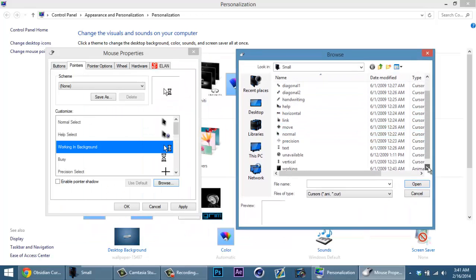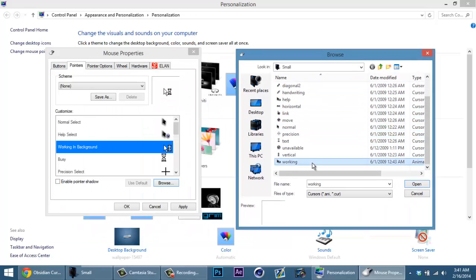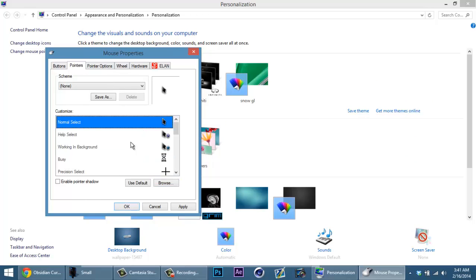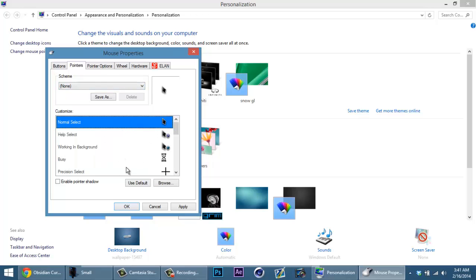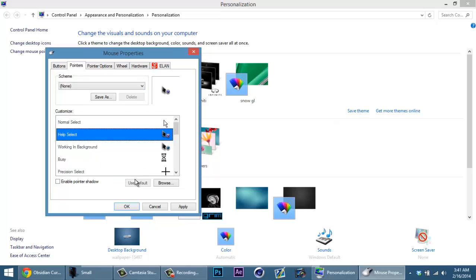It's going to take you like a minute or so. To put it back to default you can either hit none, or click on the one you want to put on default and hit use default. Either way works, and that's how you install custom pointers.